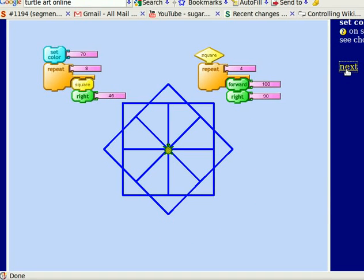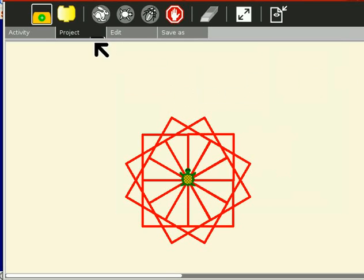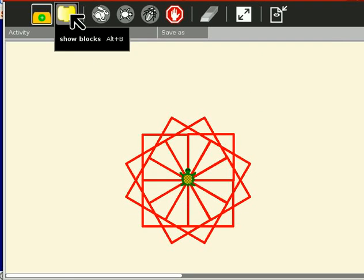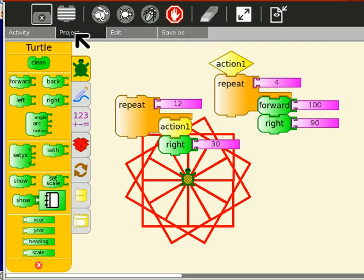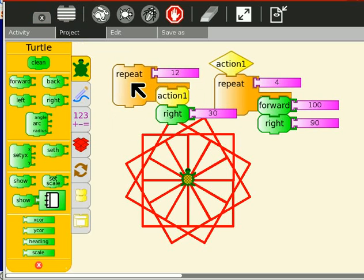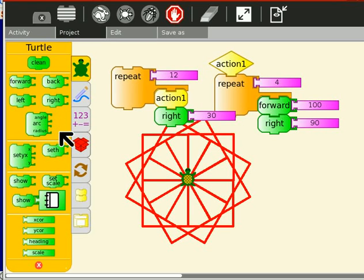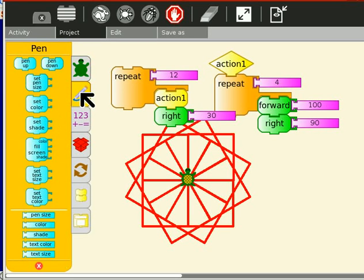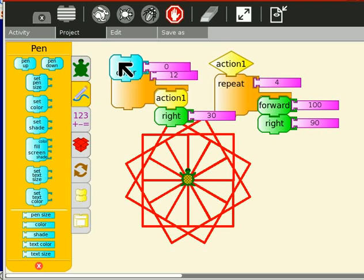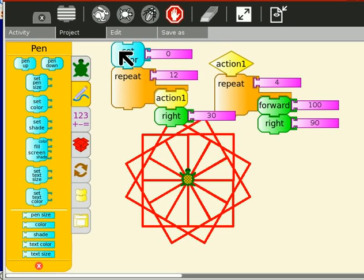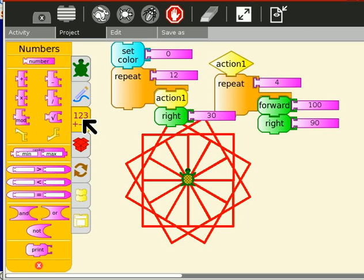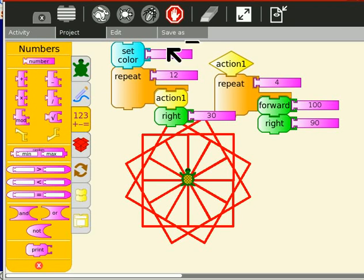Set color 70. Let's bring up our blocks. We're set. There's set scale. Color. Alright. Set color. And let's go with a random. Get rid of this.